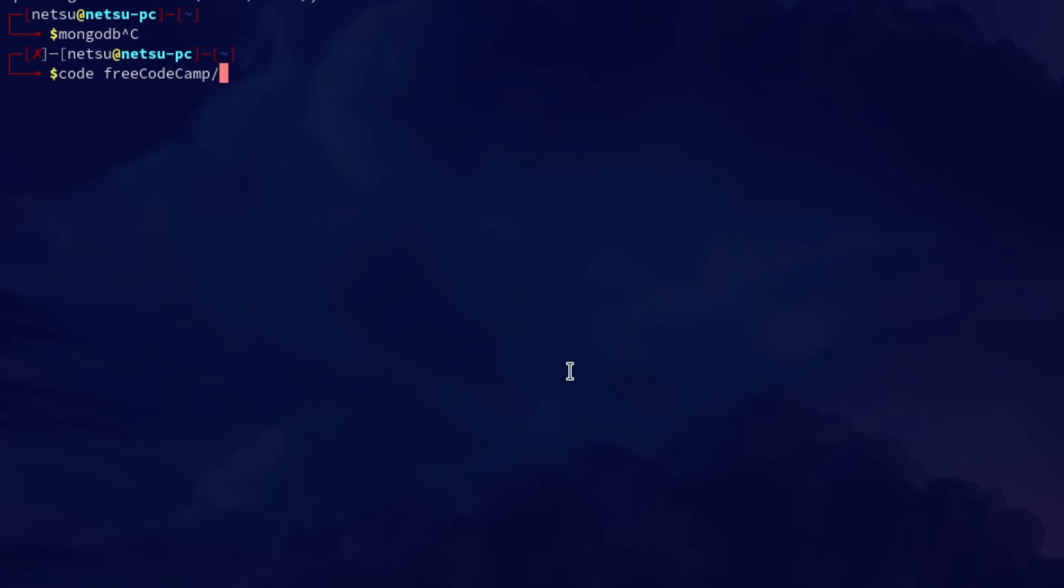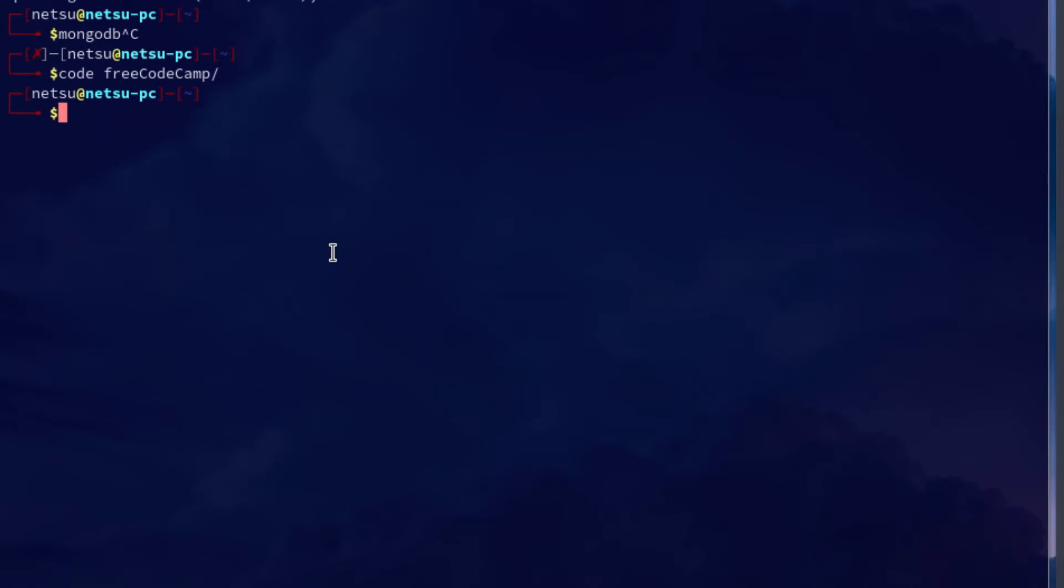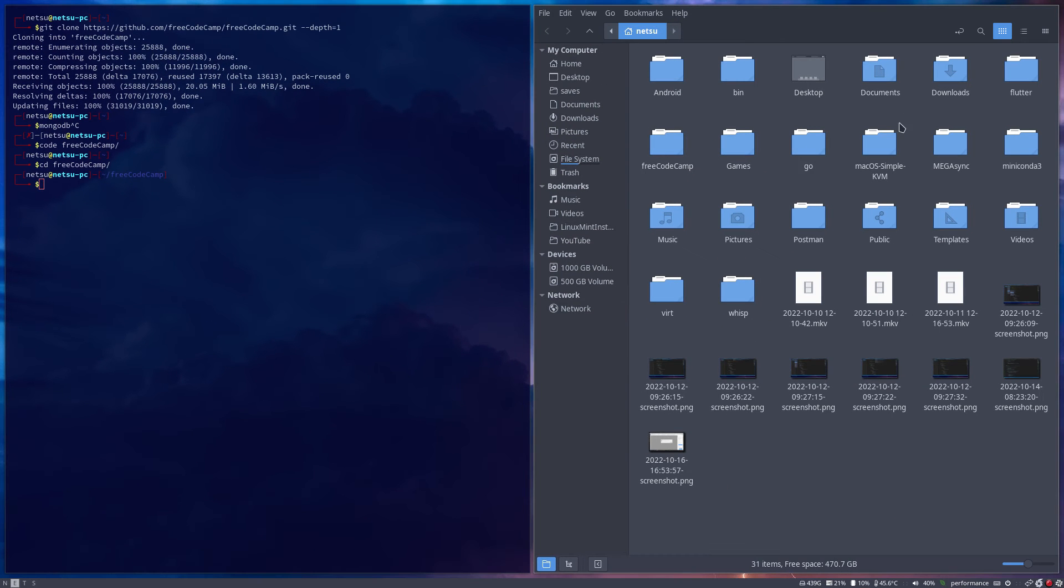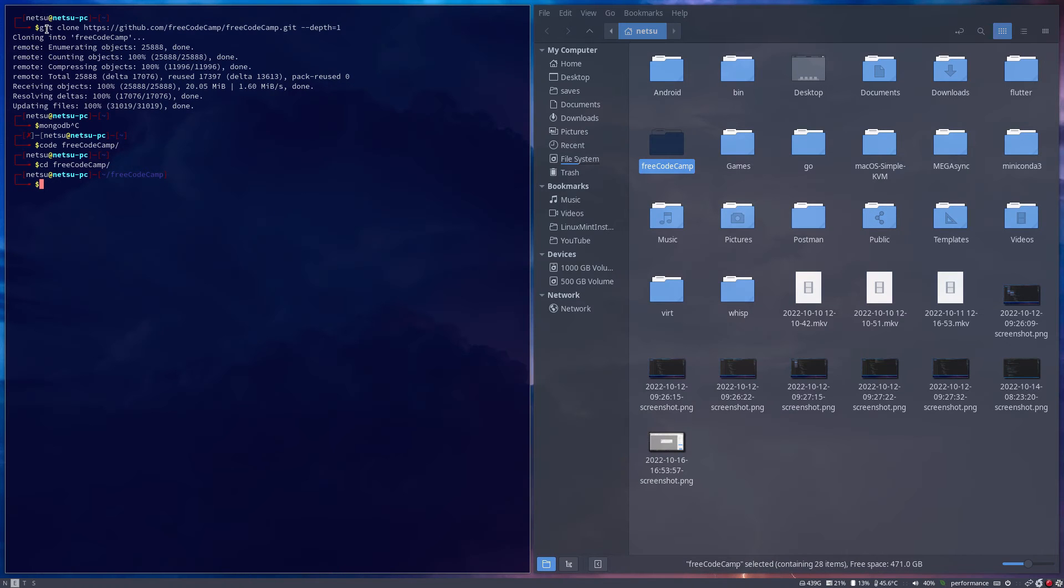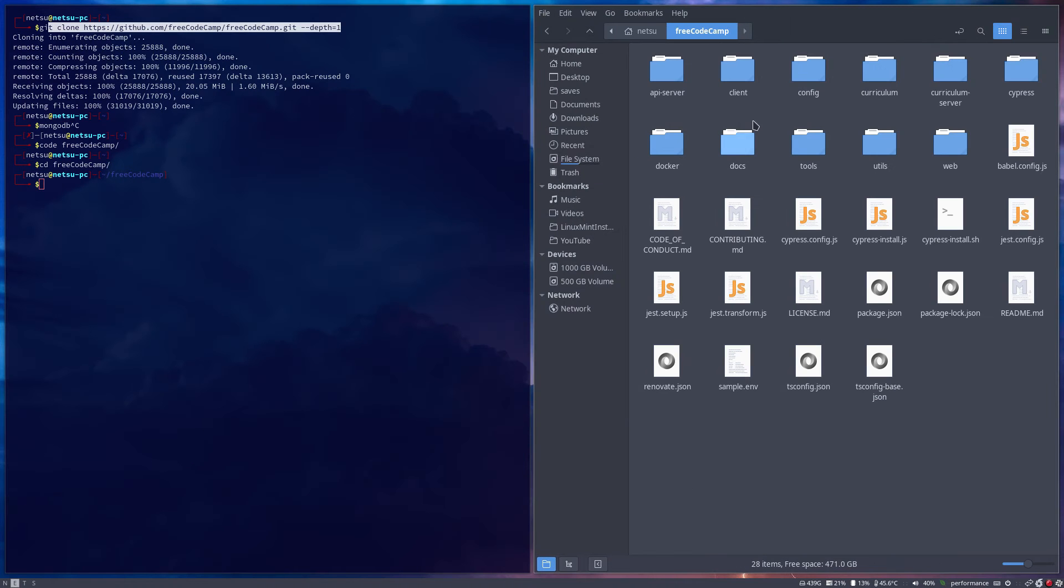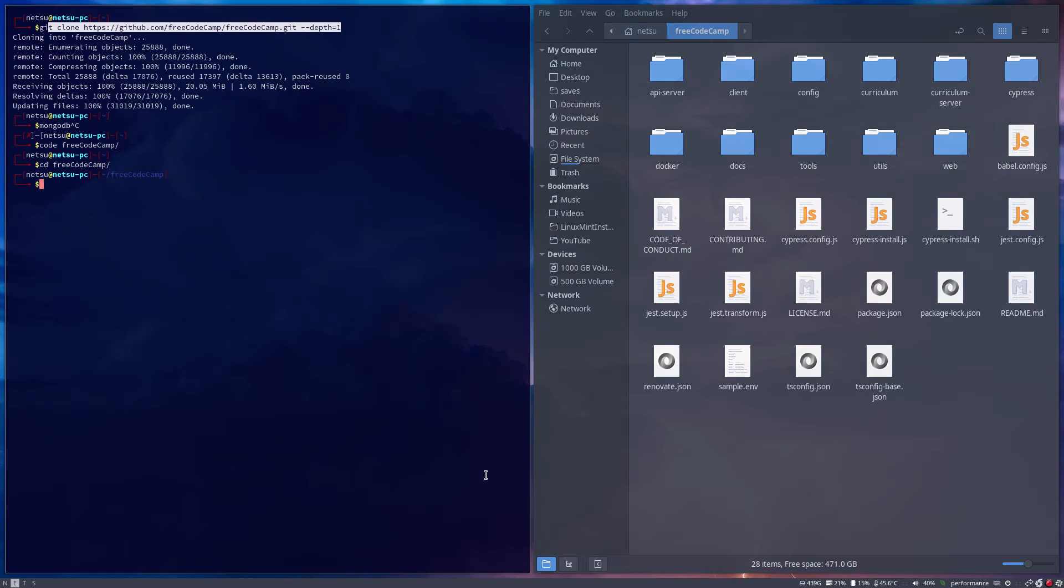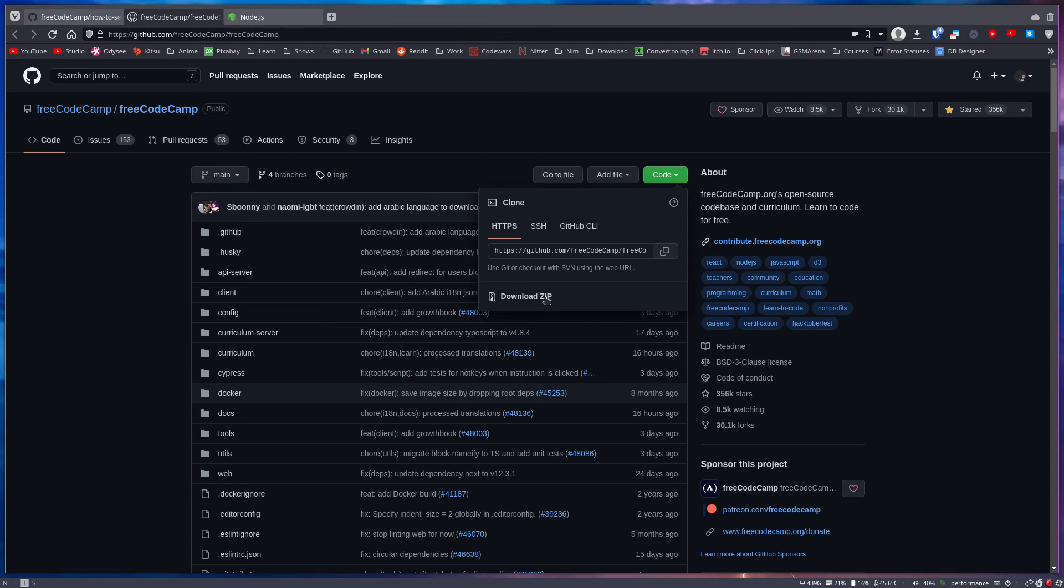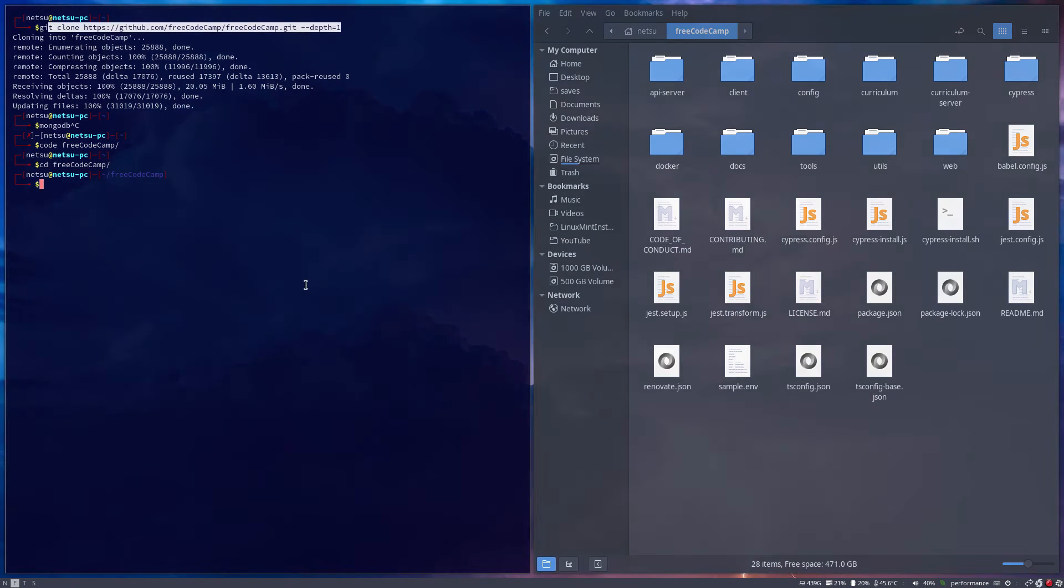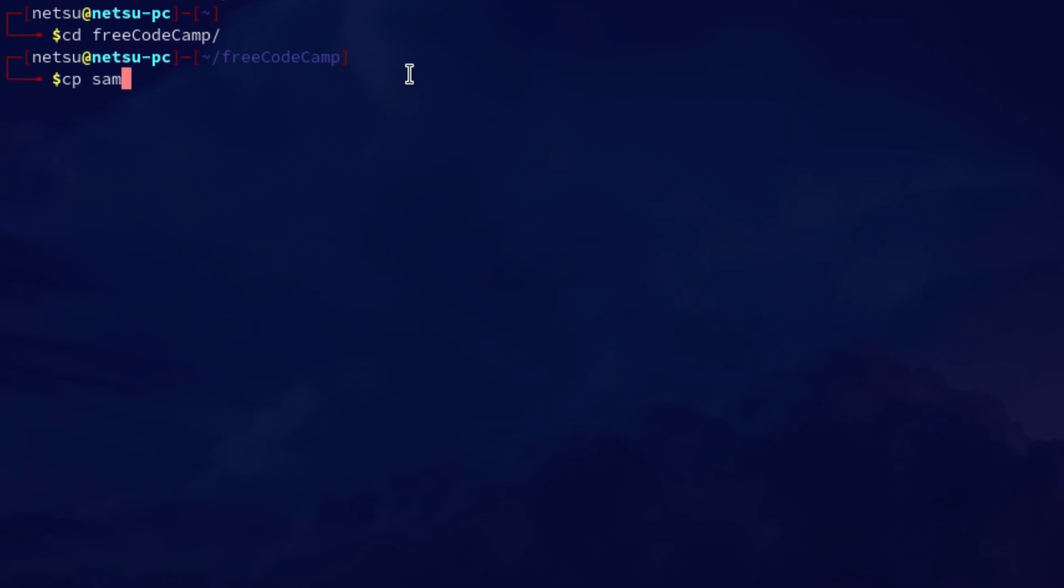Now we have cloned it. We can just say cd FreeCodeCamp. You will notice here I have a FreeCodeCamp folder right here - this is the file we just git cloned. This folder is what we just got here. Now the code for FreeCodeCamp is on our PC. You could have also gone here and said code and just download the zip file and then unzip it - that would have also worked. Now if you have the code on your system, then you can just say cp sample.env .env.